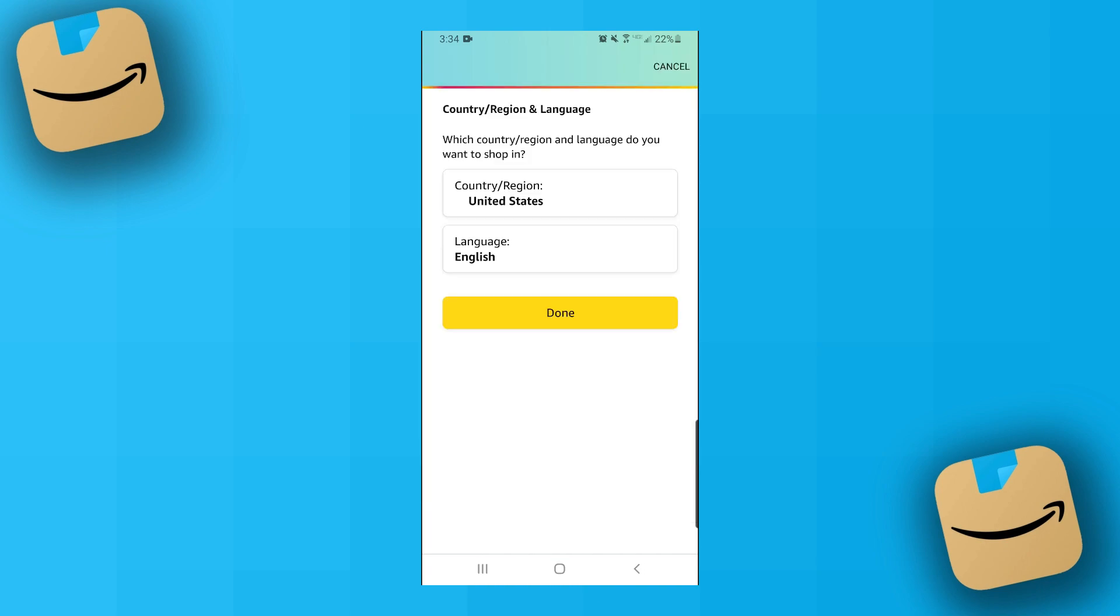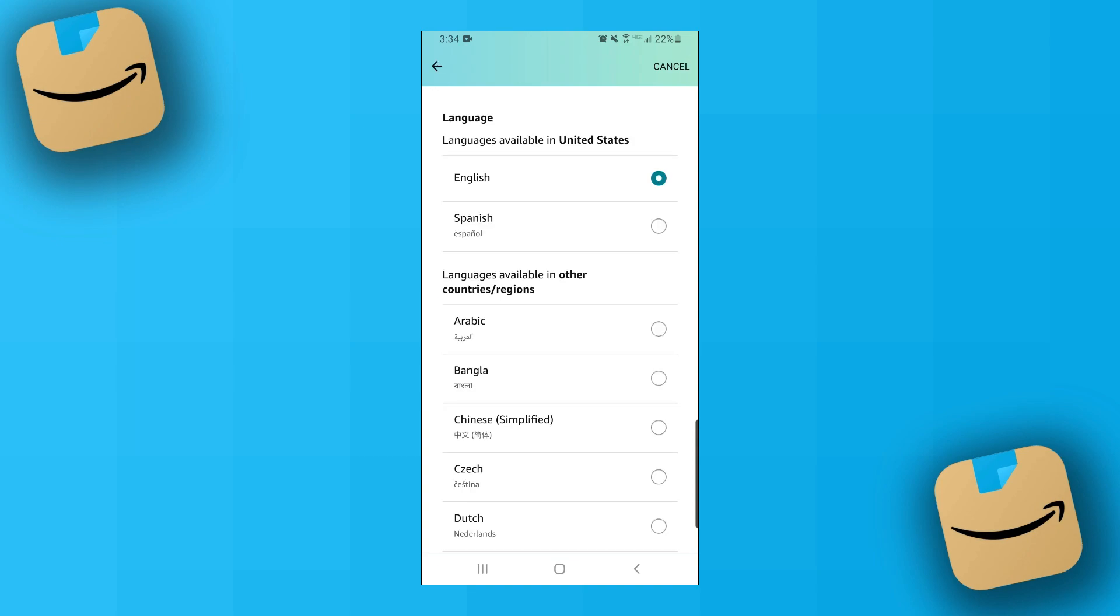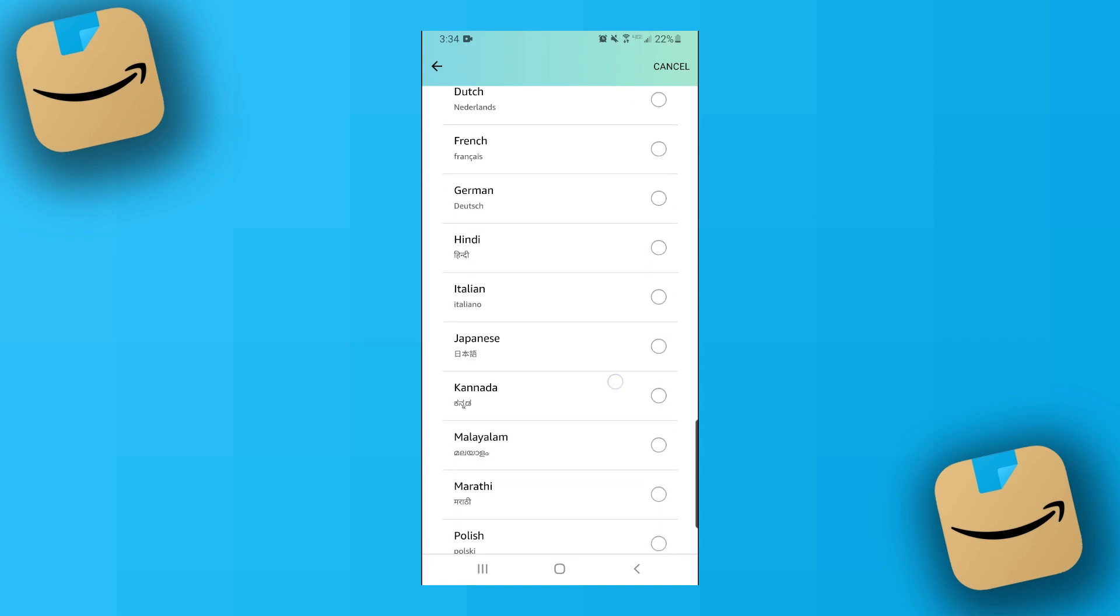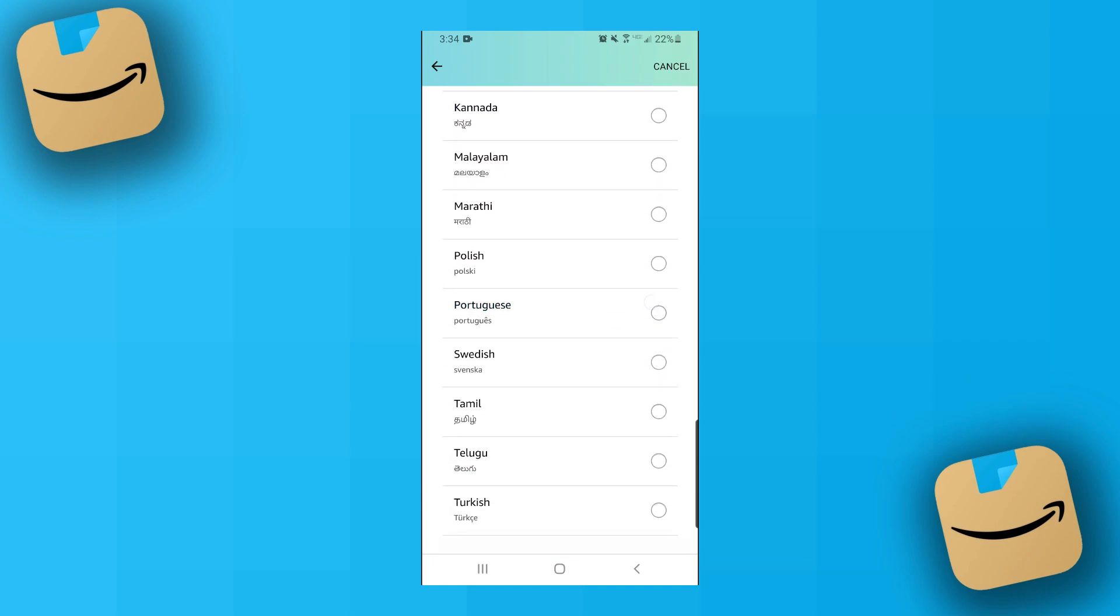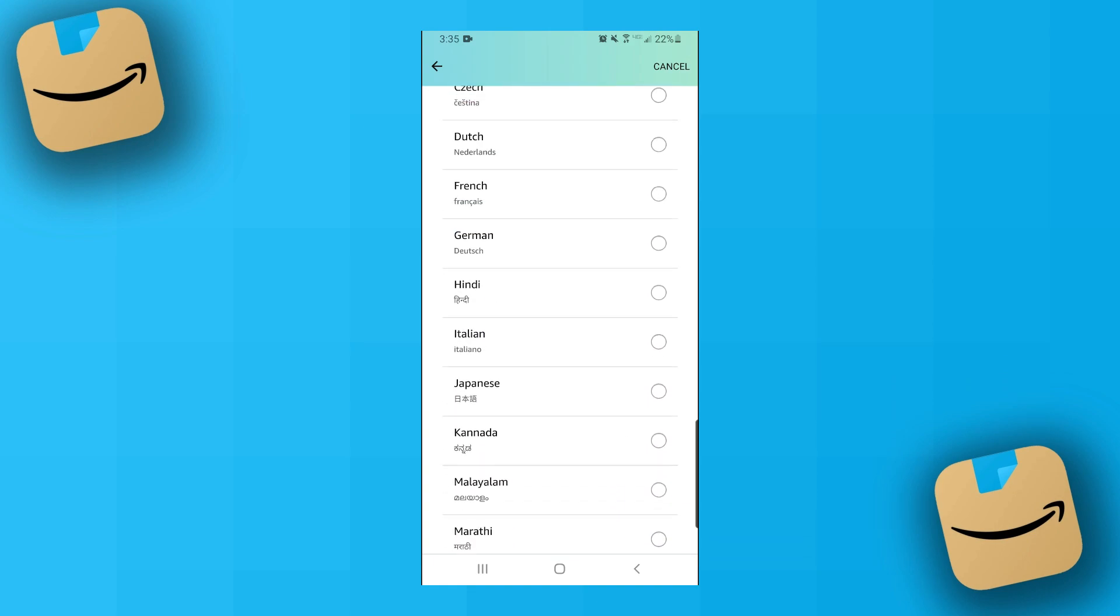And now on this page here you can change the country or region you're in and the language. So if I go ahead and click on language here, you're going to see it's going to show a big list of all the languages I could switch to.